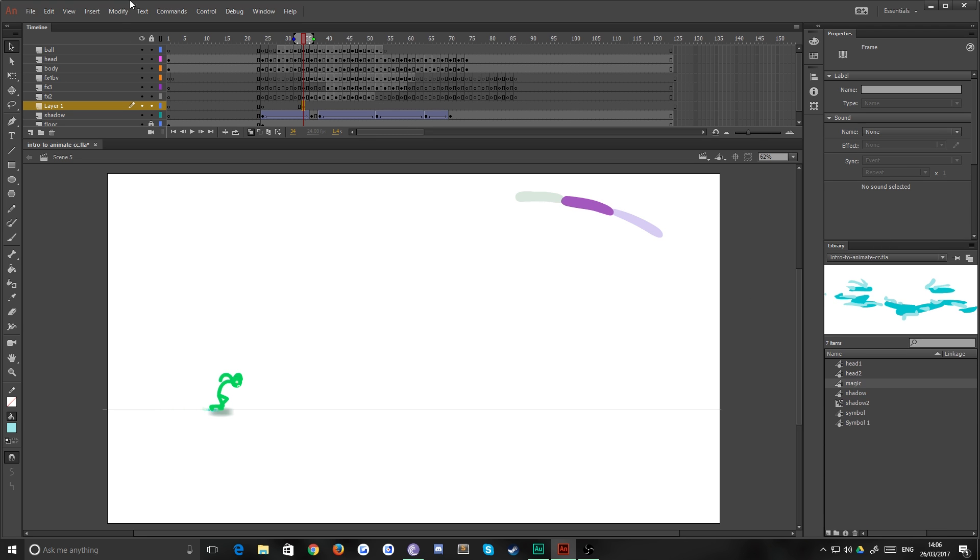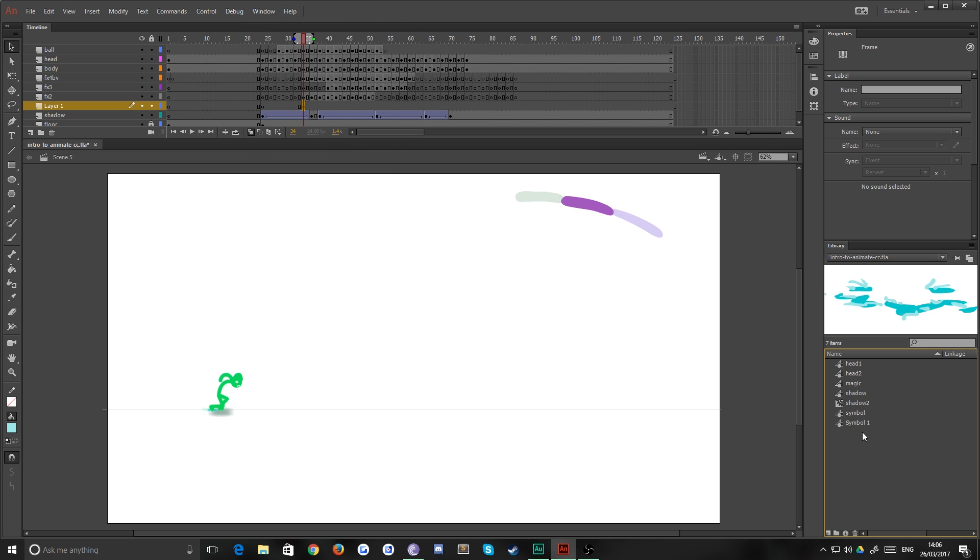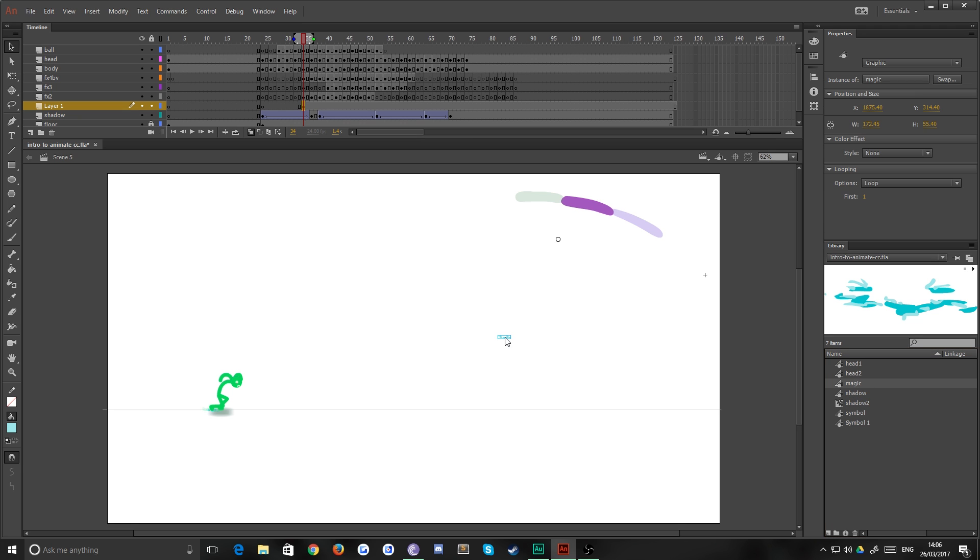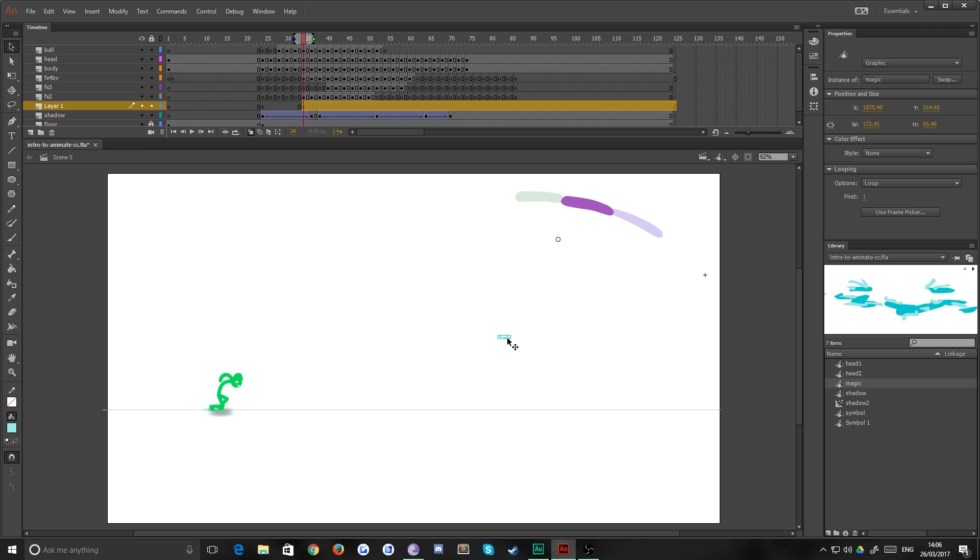Then if you go down to your library, which if you don't have you can just go to Window and then Library, or Control L as the shortcut to bring it up, and find the symbol that we just made. And then just drag that out onto the timeline.